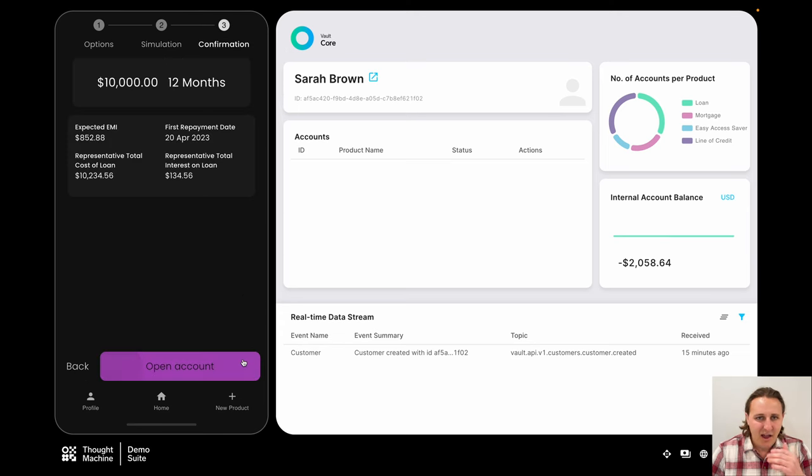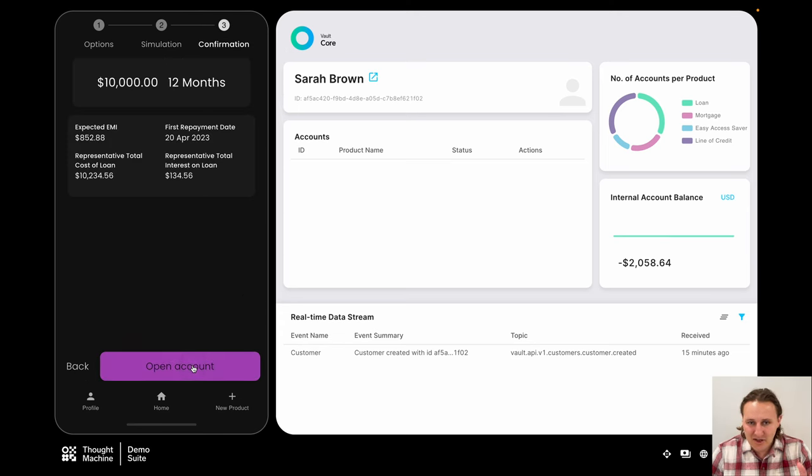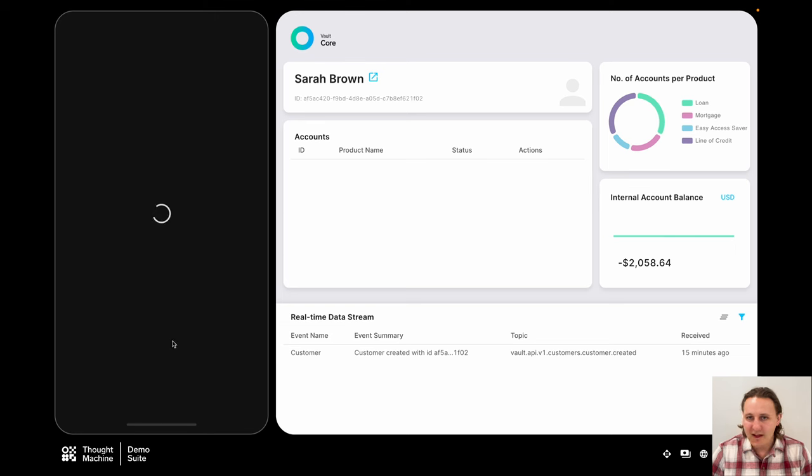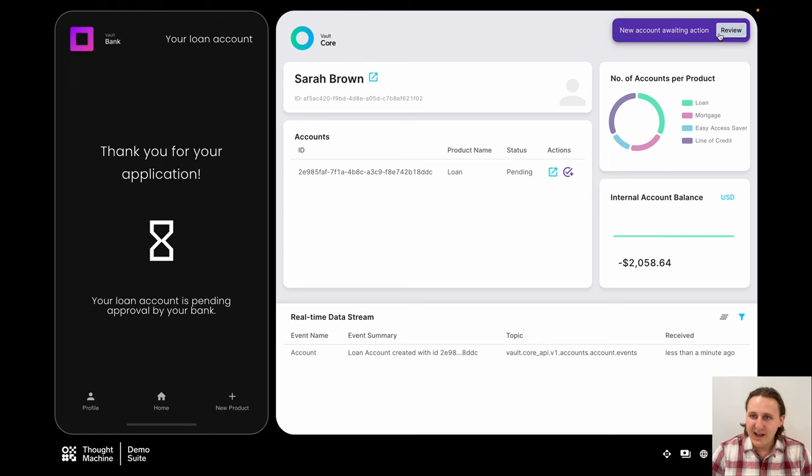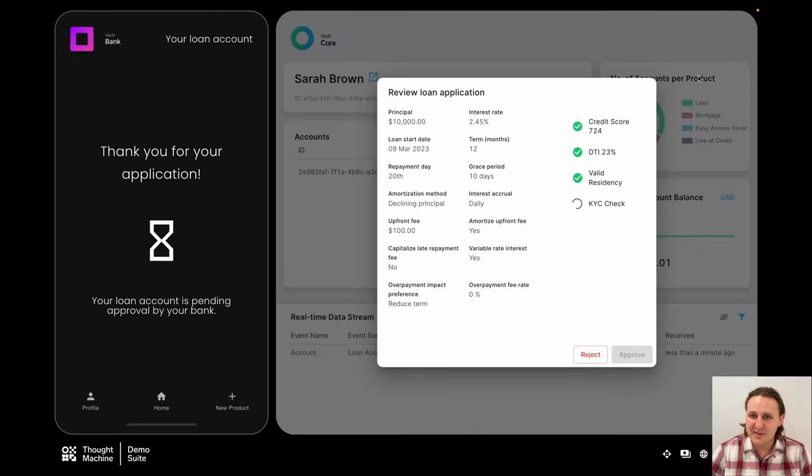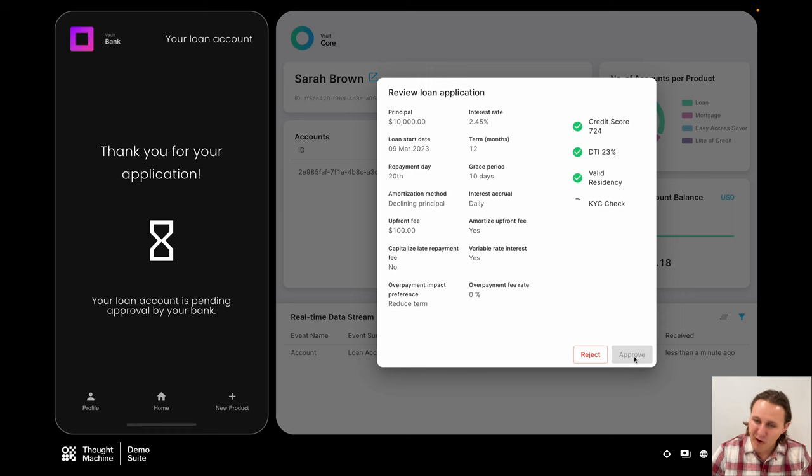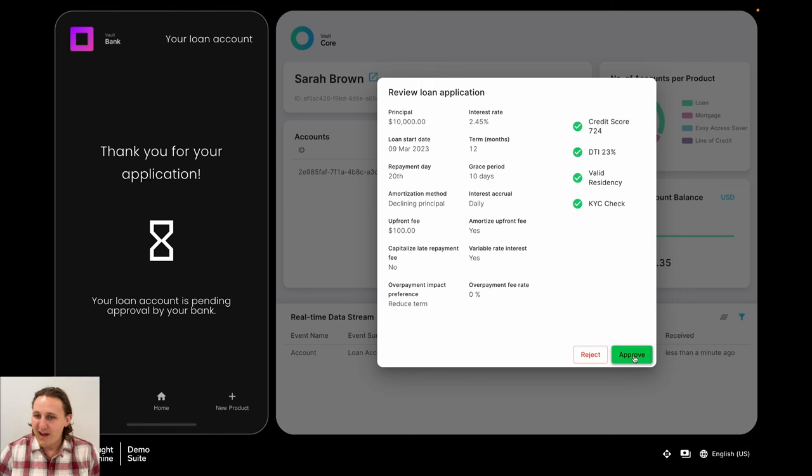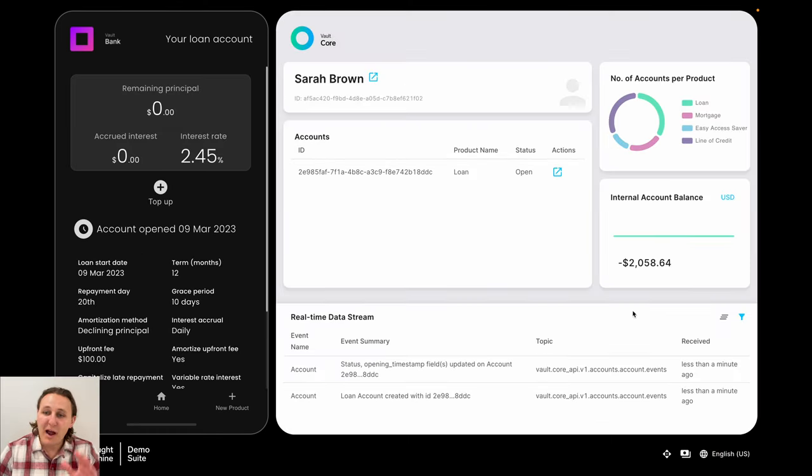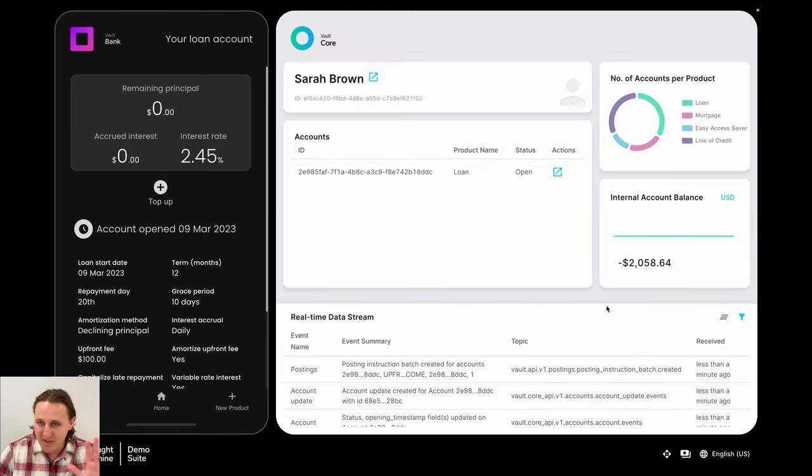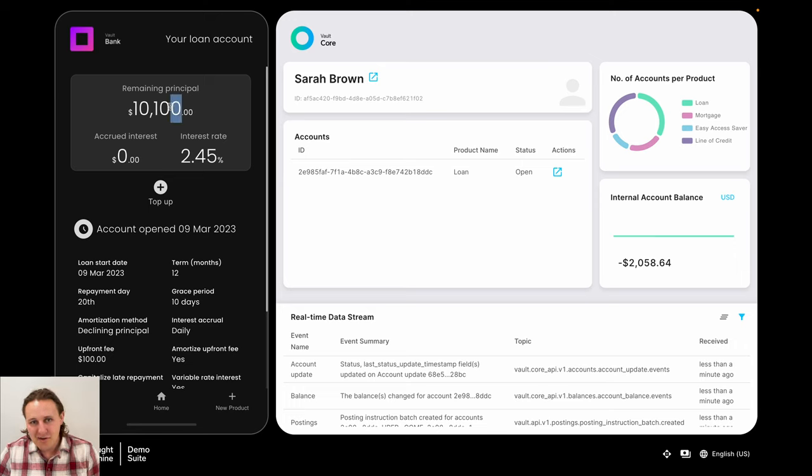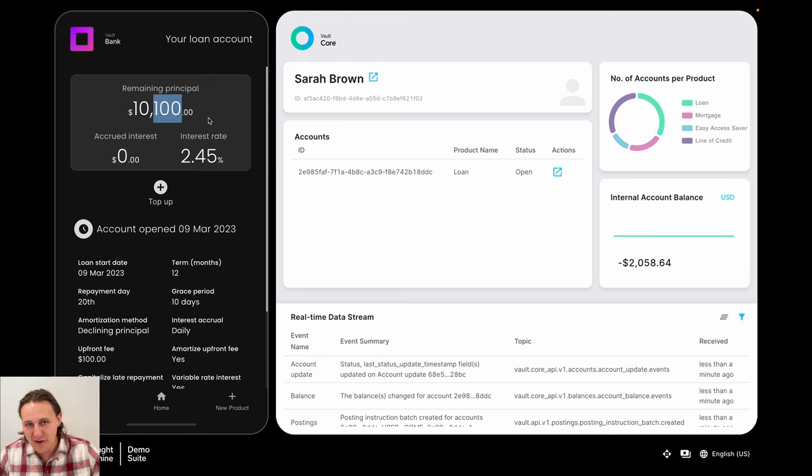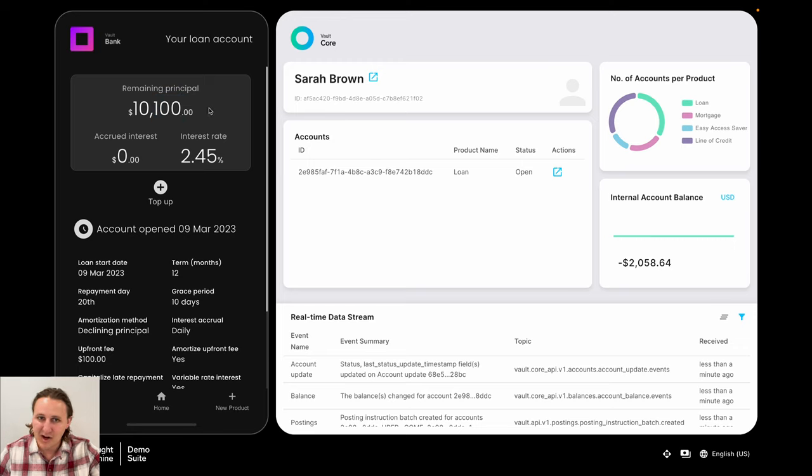So Sarah is satisfied with her simulation. She's going to actually open the account. Again, this action here for the KYC check is not part of the Vault Core approach, but it is something that is part of the user experience. We wanted to show this. We can now see that the $10,000 principal has had that $100 fee added because she selected that parameter to actually amortize that into her loan.